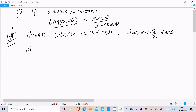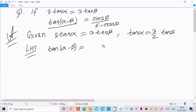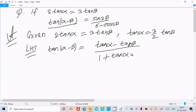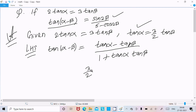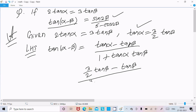Now I am going to take the LHS, which is tan(α - β). We already know the formula: tan(A - B) equals tan(A) minus tan(B) divided by 1 plus tan(A) times tan(B). So we can write tan(α) minus tan(β) divided by 1 plus tan(α) times tan(β). In place of tan(α) we write (3/2) tan(β), giving us (3/2) tan(β) minus tan(β) in the numerator, and 1 plus (3/2) tan(β) times tan(β) in the denominator.